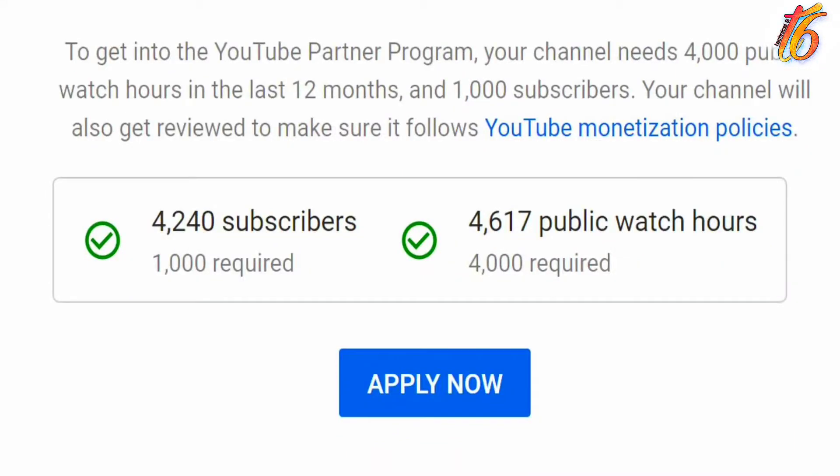Hey guys, welcome to Technical 6. Hope you guys are doing very well. So guys, if you have 4,000 hours of watch time on your channel and 1k subscribers has also been completed, and you have also applied for monetization...